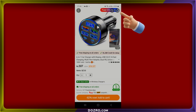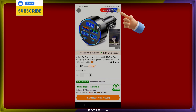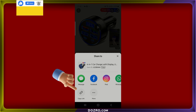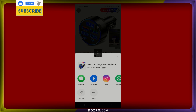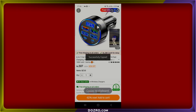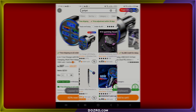At the top right corner of the screen, tap the share icon, then select the Copy Link button at the bottom of the screen to copy the product link. Keep in mind that this link is not an affiliate link, and you won't earn commissions by sharing it.